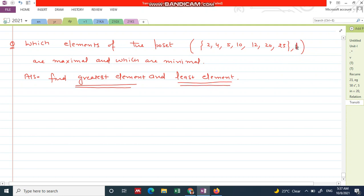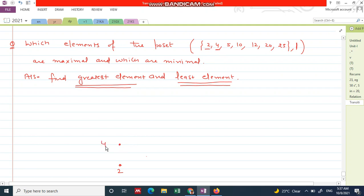Since divisibility is the relationship, this is a partial order relation. The very first element is 2, so write 2 here. The next element is 4. What is the relationship between 2 and 4? 2 divides 4, so in the hierarchy, 4 comes after 2 because 2 is dividing 4.